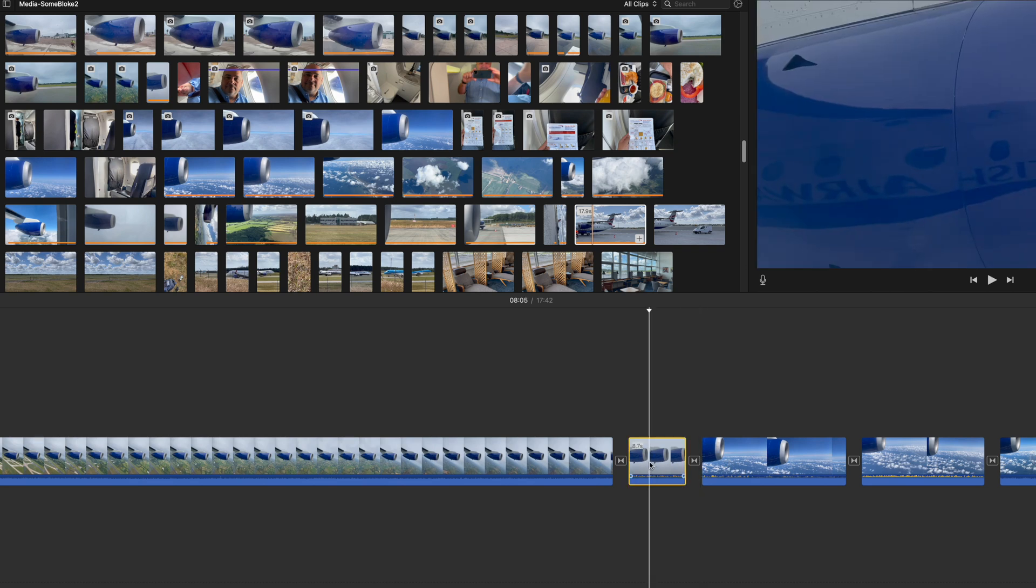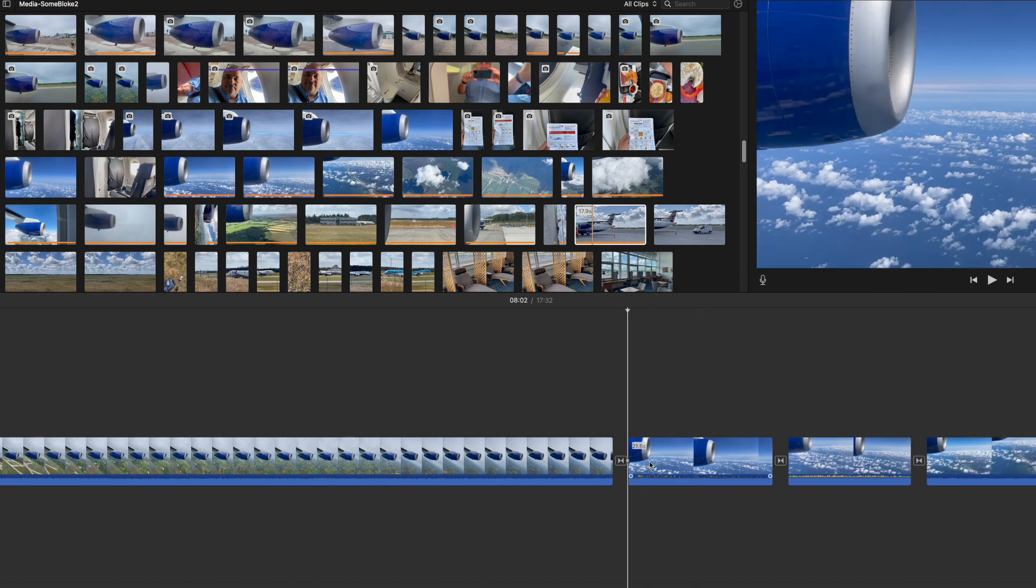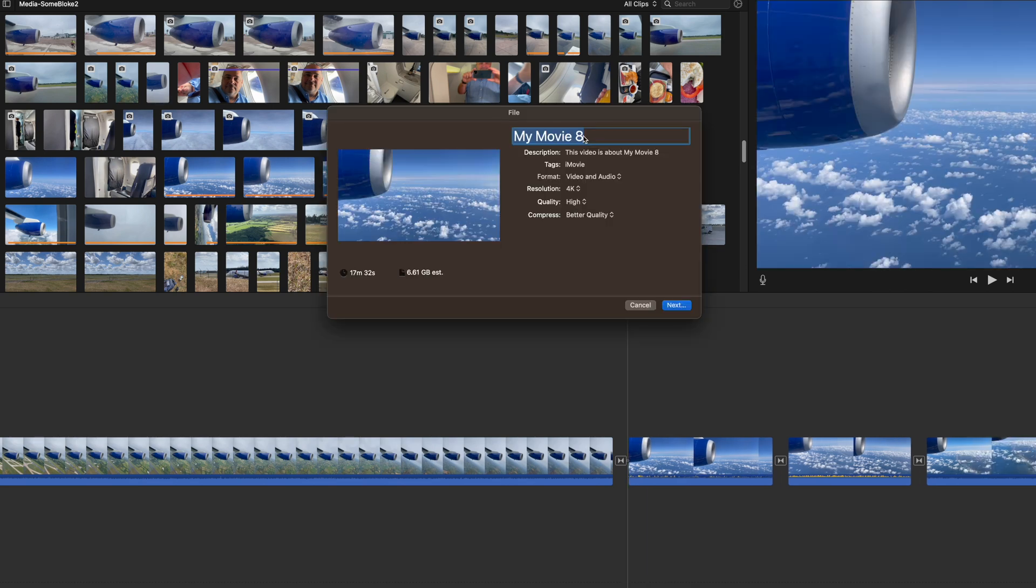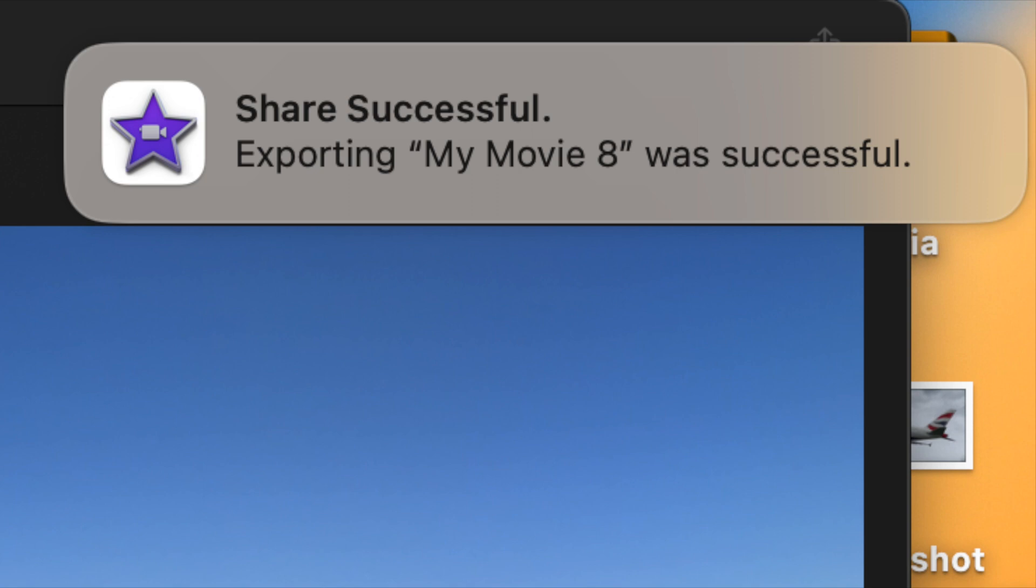Then just export the video as normal and cross your fingers. Now I can see it's gone past the previous failure point. And now success! The video has rendered successfully.